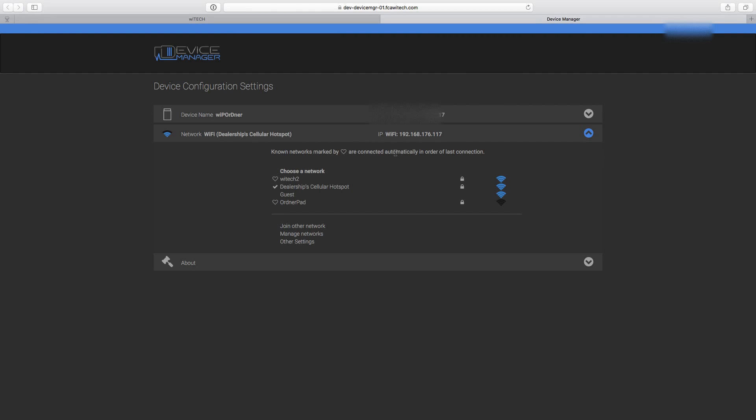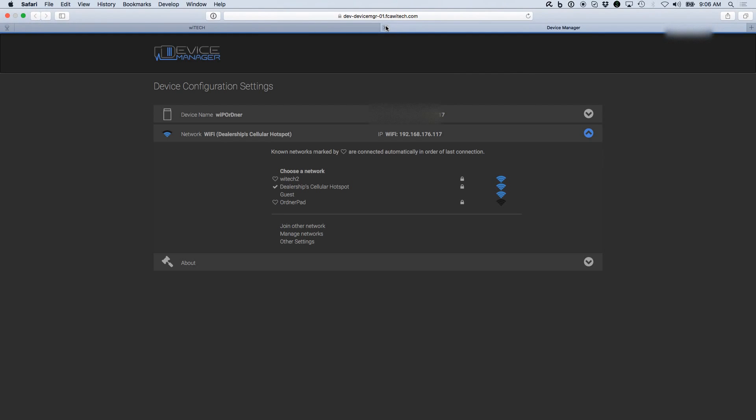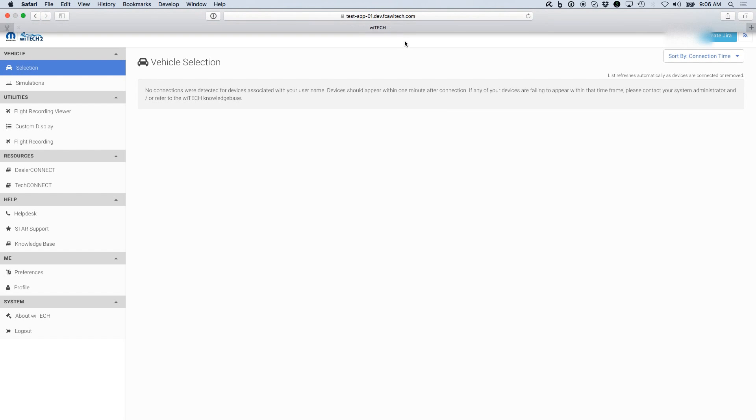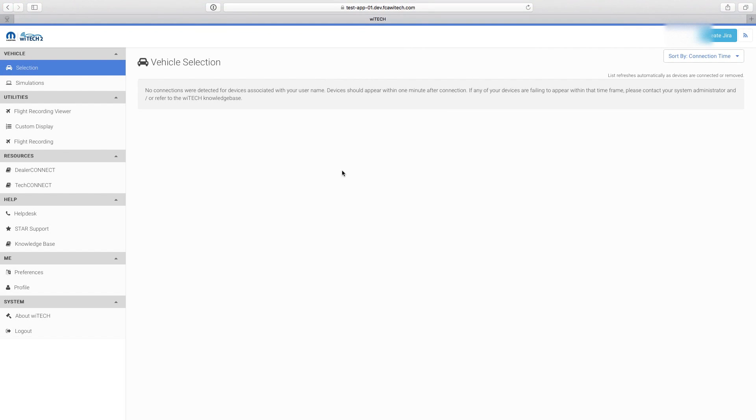Select OK to connect to the new network. A checkmark shows Current Network Selection. The heart icon denotes a network saved in the Auto Selection list. The IP displays a valid IP. Close the Device Manager tab. The VCI is now connected to the Hotspot network.